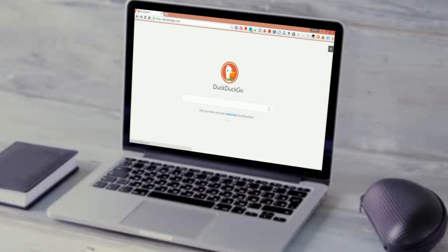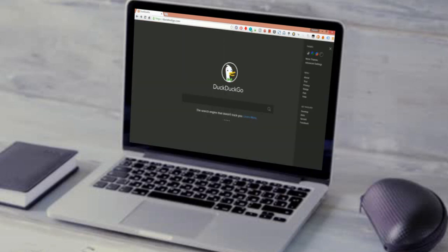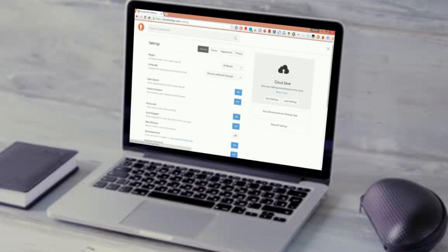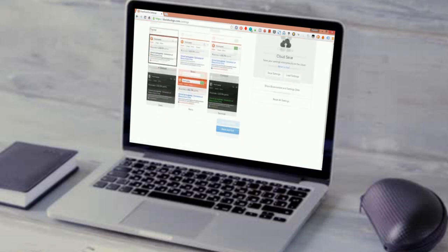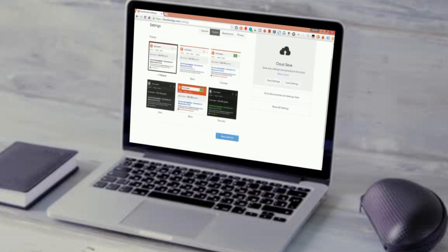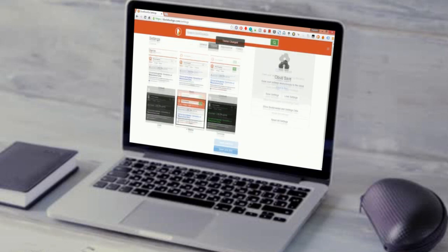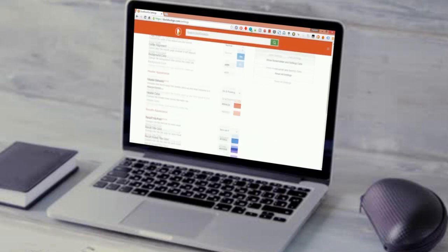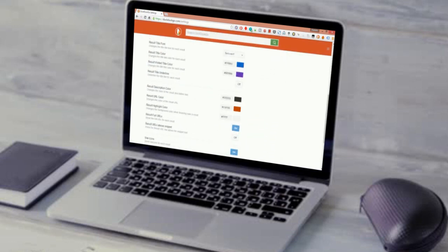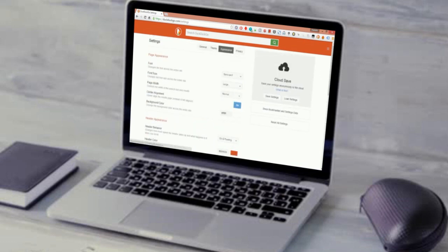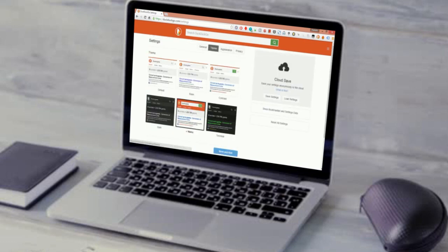People can easily customize DuckDuckGo according to them. Click on the menu at the top right corner of the page for customization options. As DuckDuckGo does not store your information, it depends on the browser cookies for remembering settings. So whenever you reset your browser, your settings will be gone. To prevent this, they provide an option to store your settings in the cloud. That's a pretty good feature too.